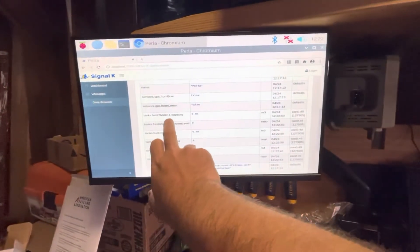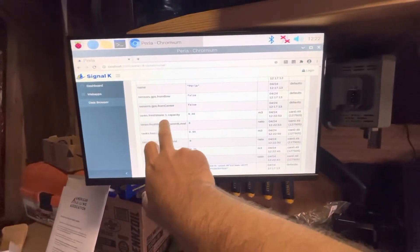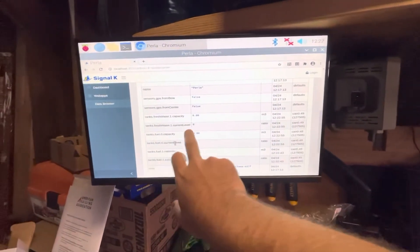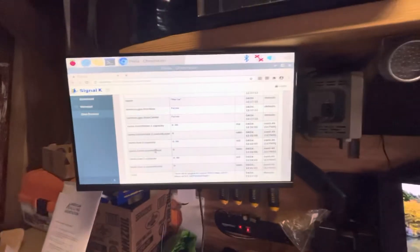So I've got tank number one. It's a freshwater tank. It gives me its capacity and its current level.